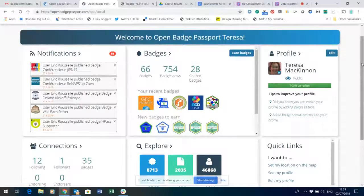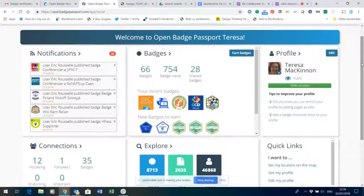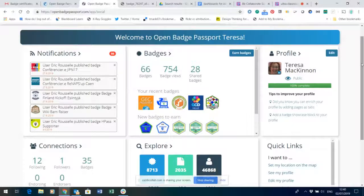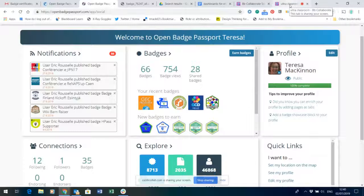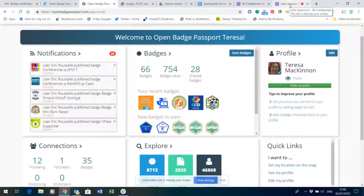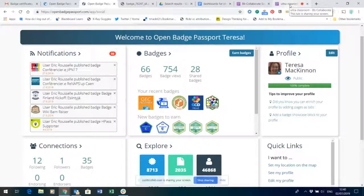So you can connect it with that and that is how to print yourself off a paper version of your badge.